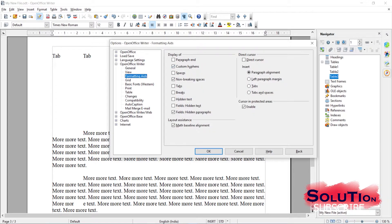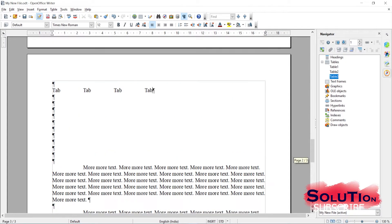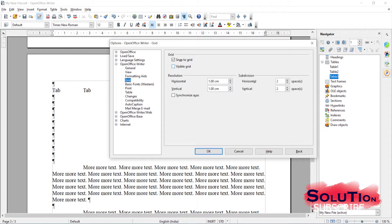There are other options also - you have Formatting Aids here. If I select paragraph end and click OK, you can see the paragraph end is shown by a symbol. It looks a bit odd, so let me deselect it and click OK. You can also go to Grid, where various options are available - you can play with these settings and once satisfied click OK.